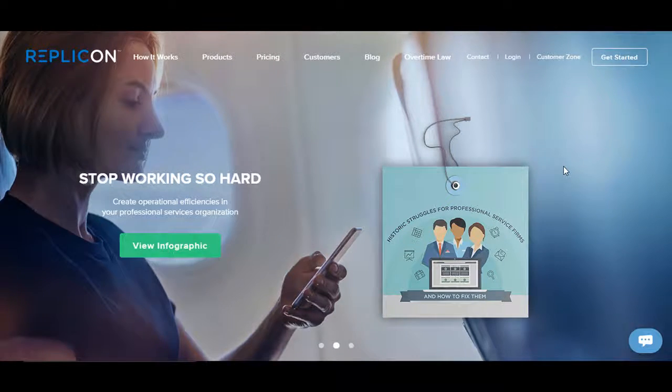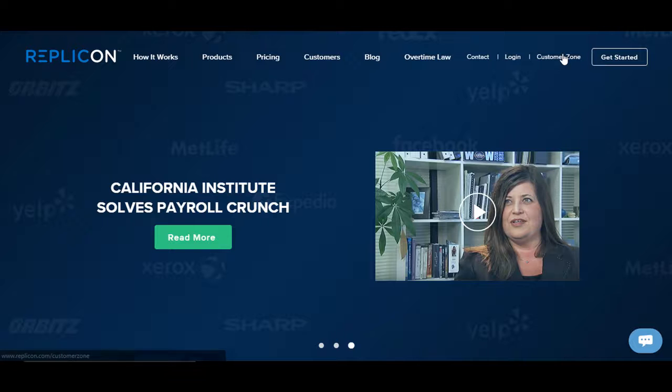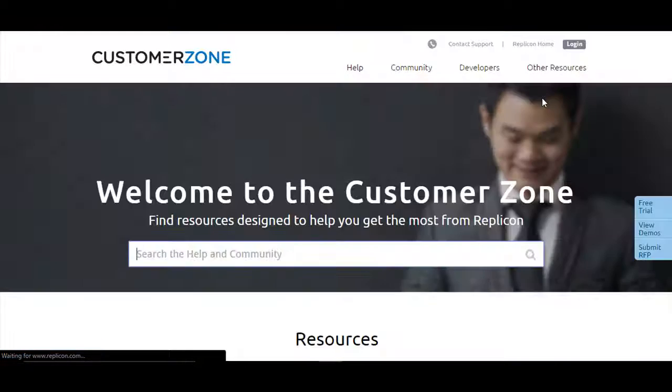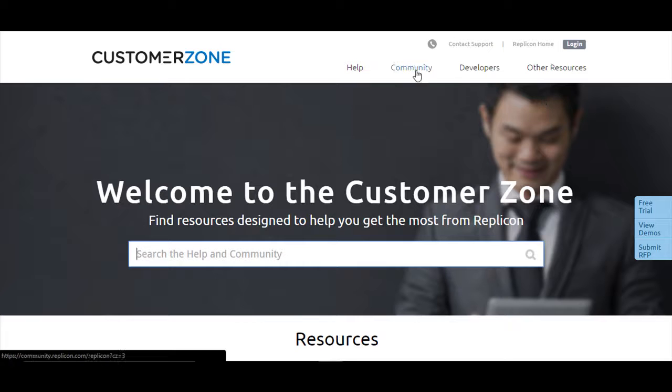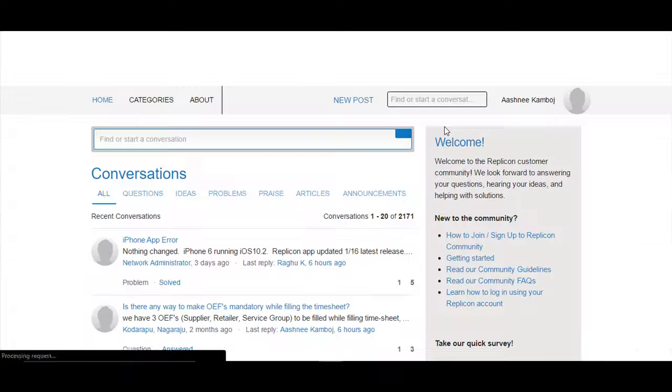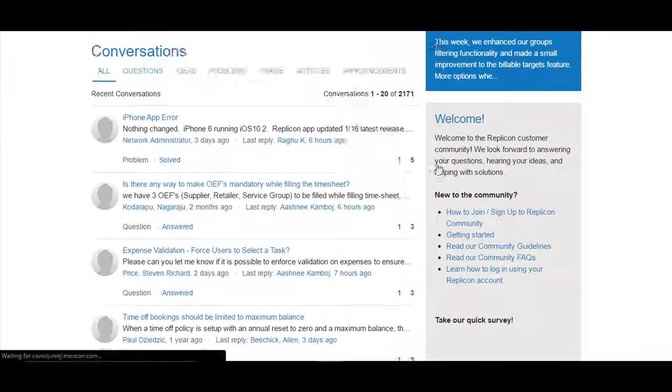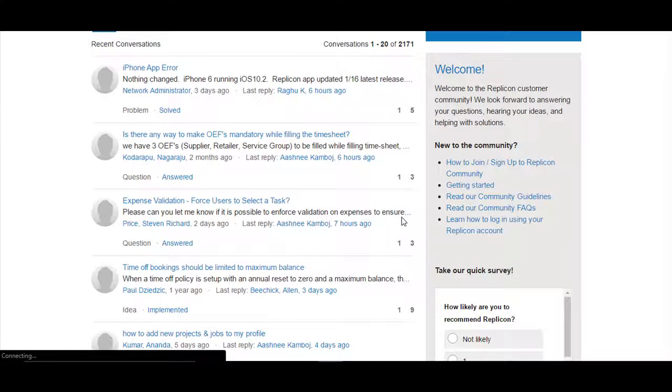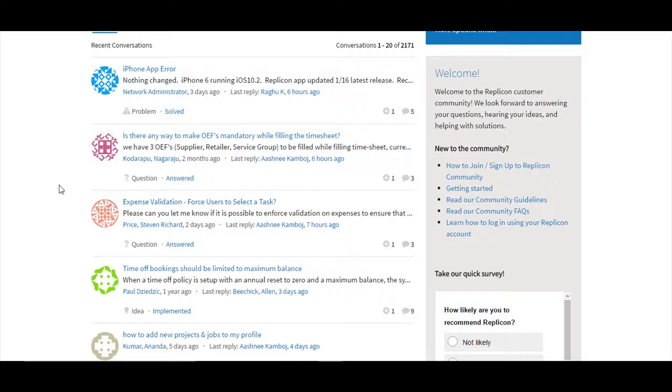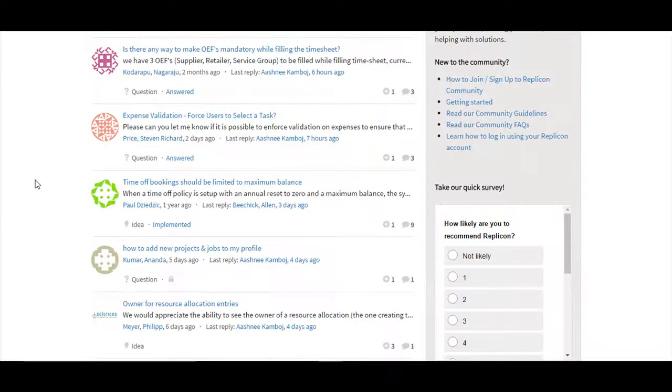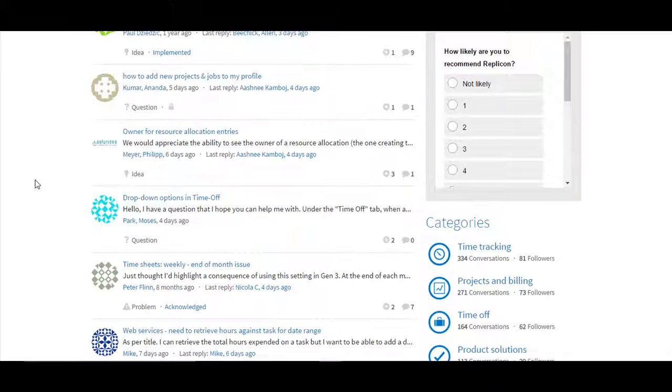In order to do so, click on the Customer Zone available on our Replicon homepage. On Customer Zone, you would find Community available on the top. Click on Community and you would be taken to our Replicon Community page. In here, you can post your ideas, questions, queries by signing in and one of our product management team members or moderators will answer your query or will respond to your idea immediately.